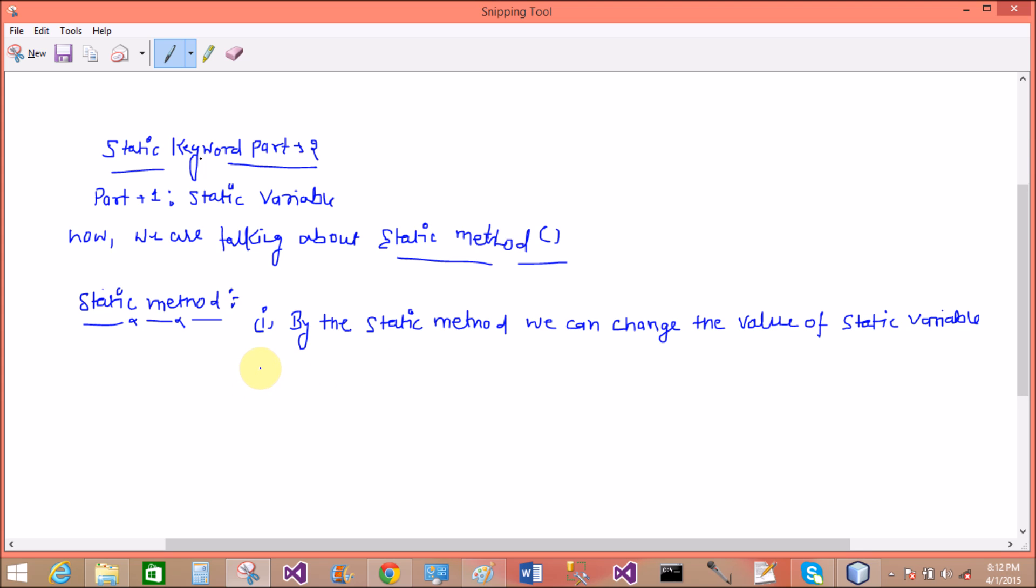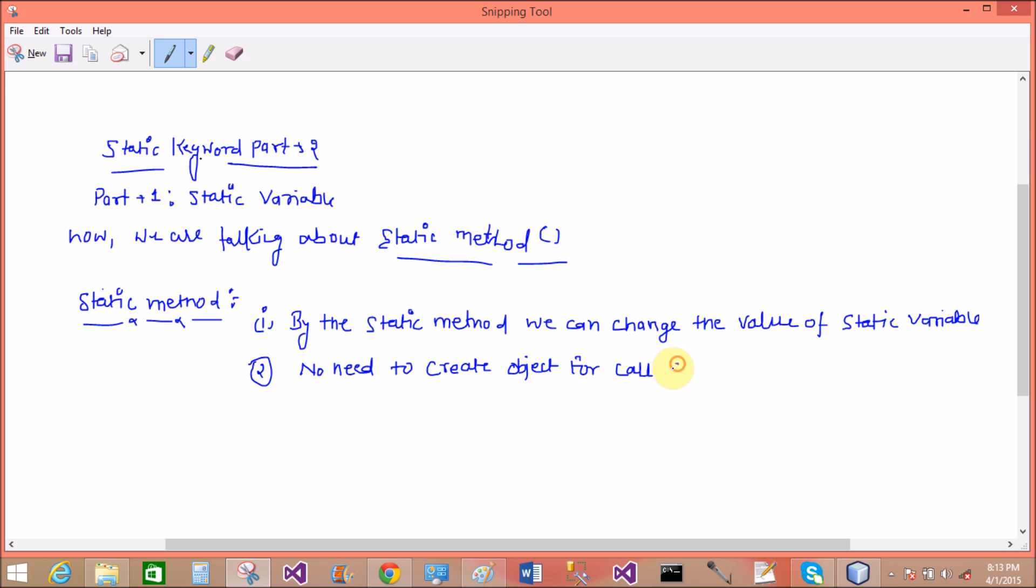If you want to change the value of the static variable then you can use the static method. No need to create an object for that. To call the static method, directly call from the class name. So no need to create object for all static method.